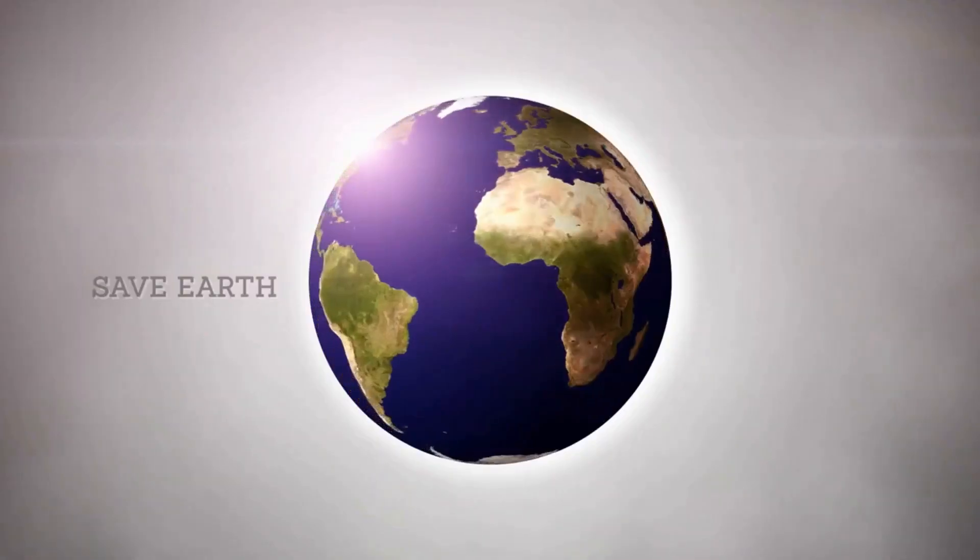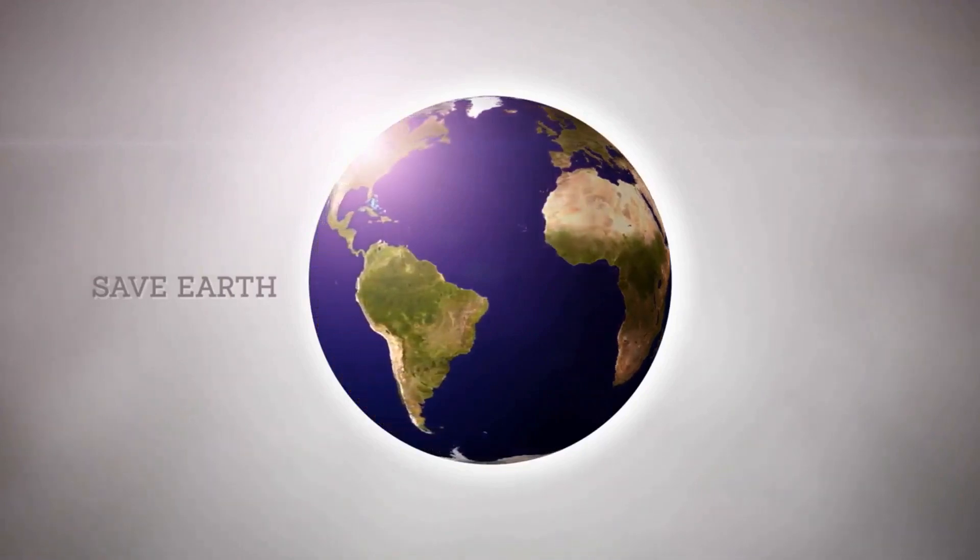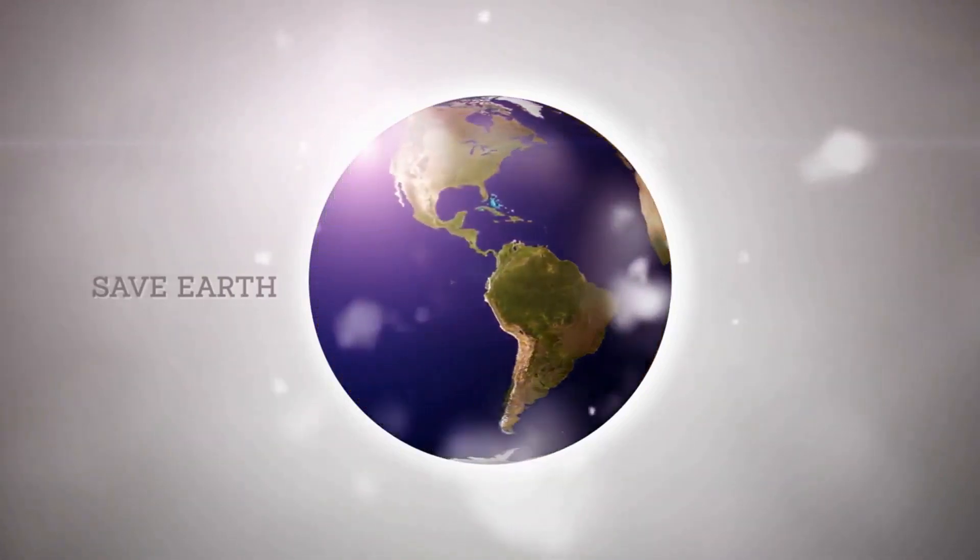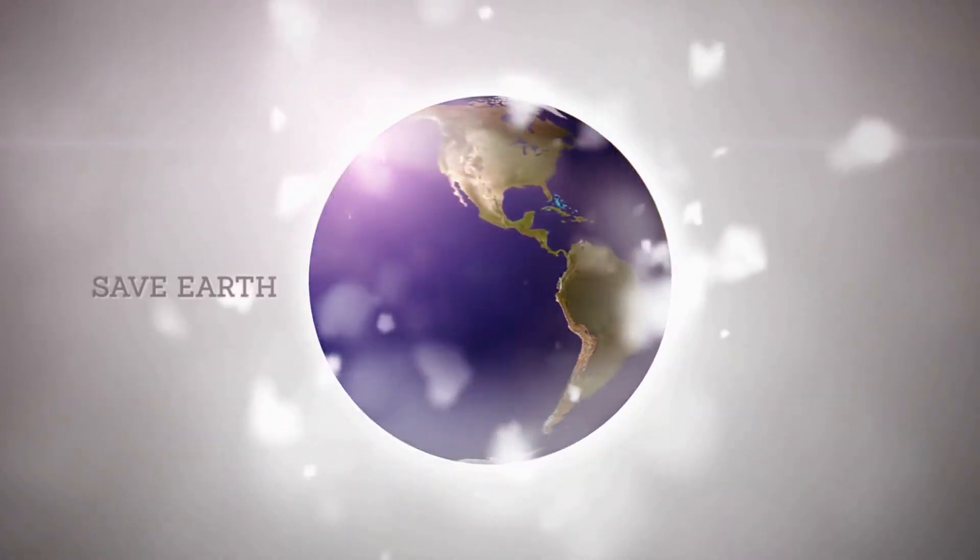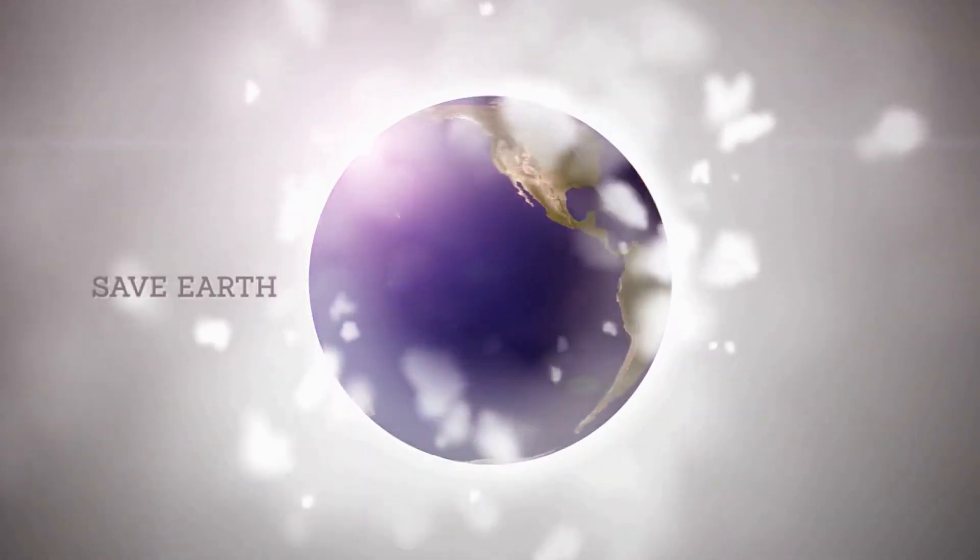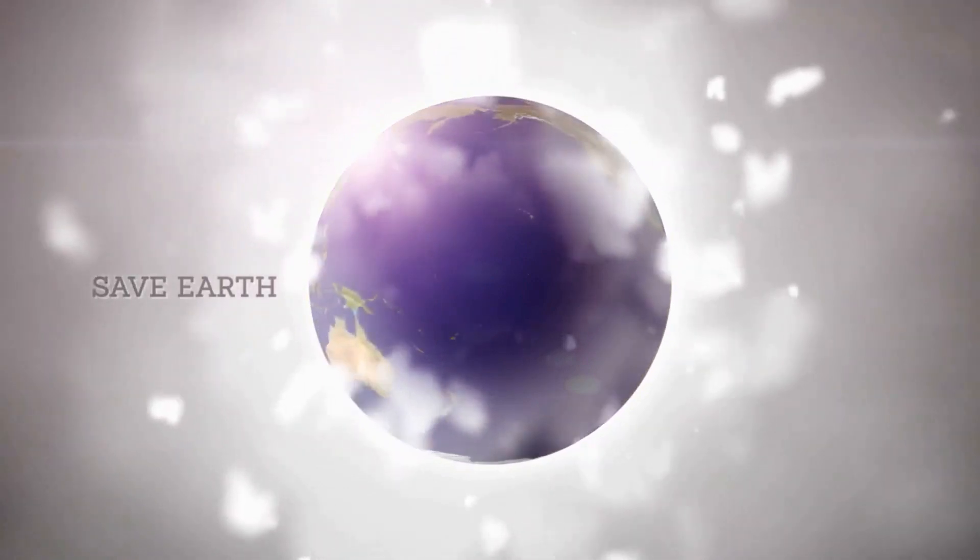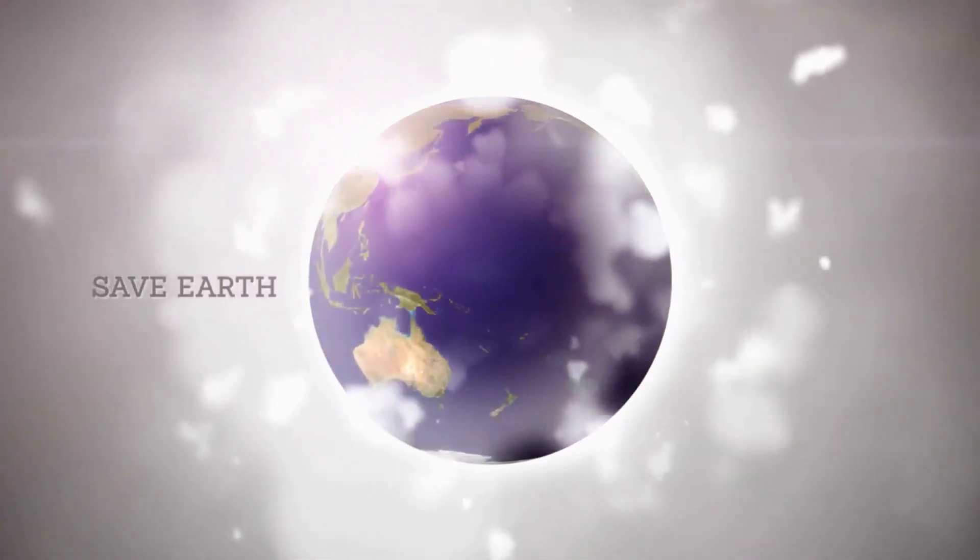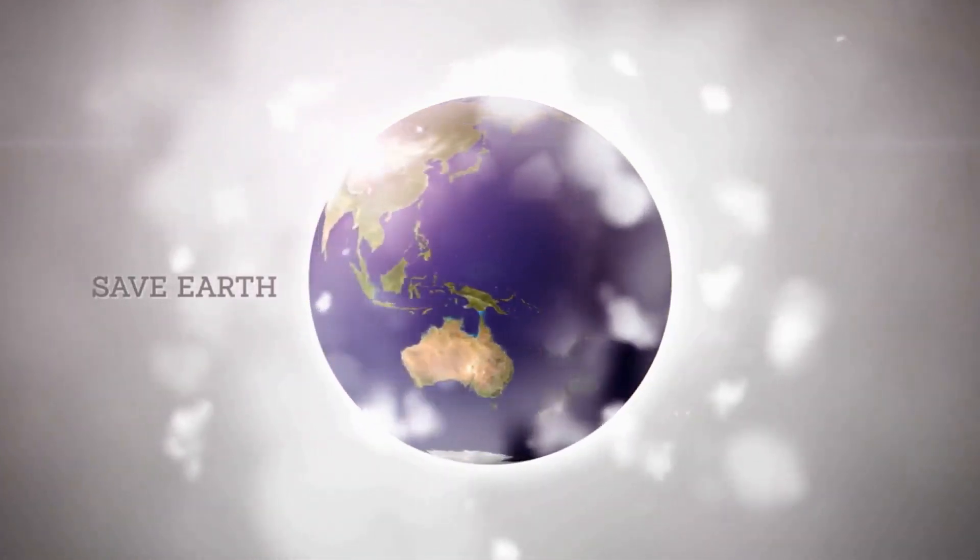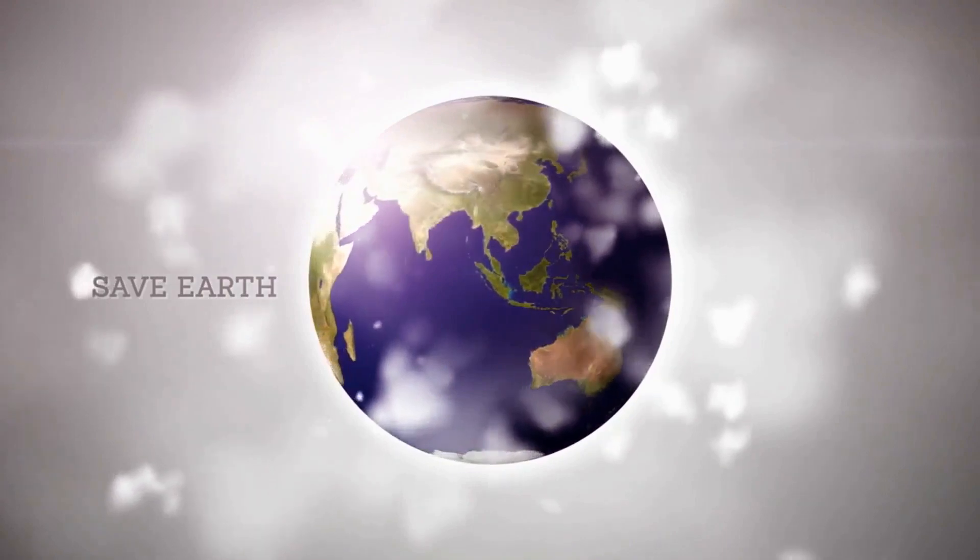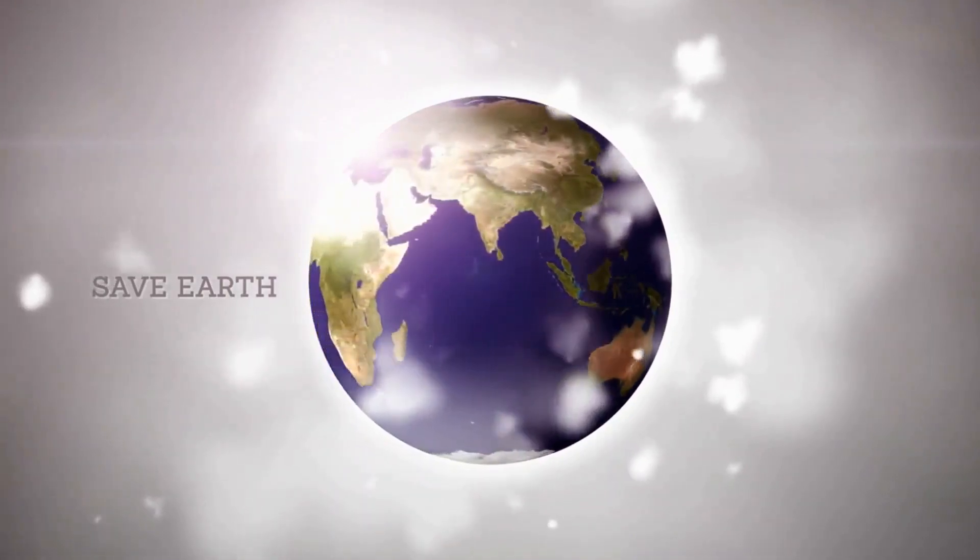As always, thank you for watching, and remember to keep learning, keep exploring, and keep coding. Until next time, this is Technical Earth signing off. Stay safe and see you in the next video.